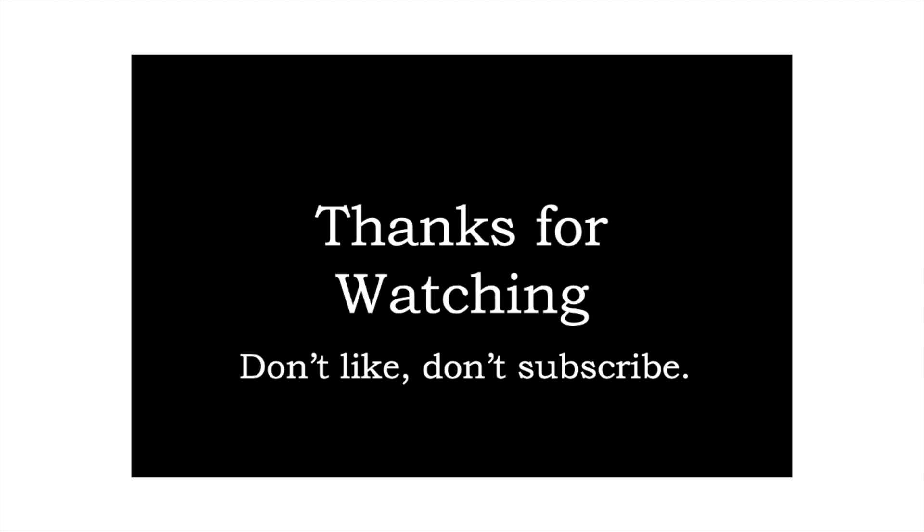Though, thanks to YouTube's analytics, it turns out only a quarter of viewers actually make it to the end of my videos, so that might explain it.